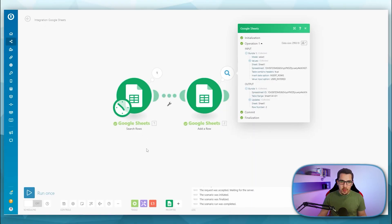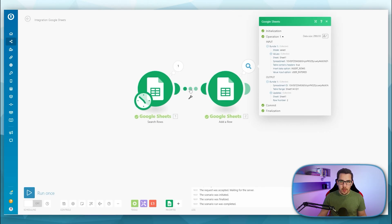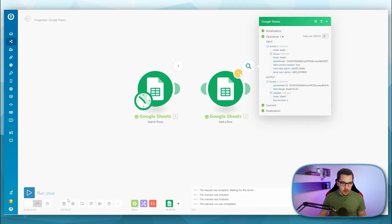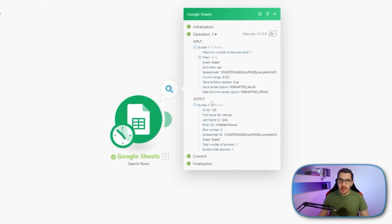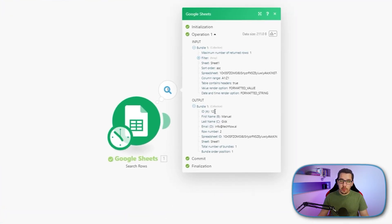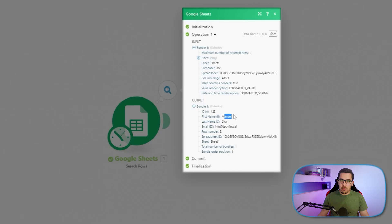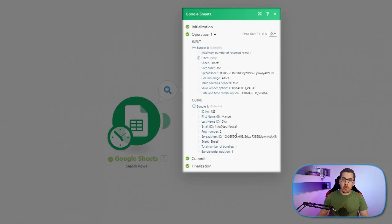All right. So when I run this now again, let me unlink this. Now I can see the filter actually output my row. So it now found my email address. And that is why it's giving me back the ID, my name, my email. And now I could use it further.